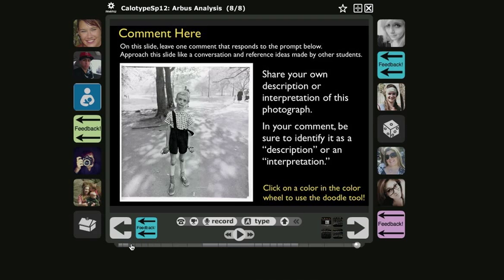At the bottom of the VoiceThread screen is a gray horizontal bar that's broken up into many segments. Each segment represents one comment.